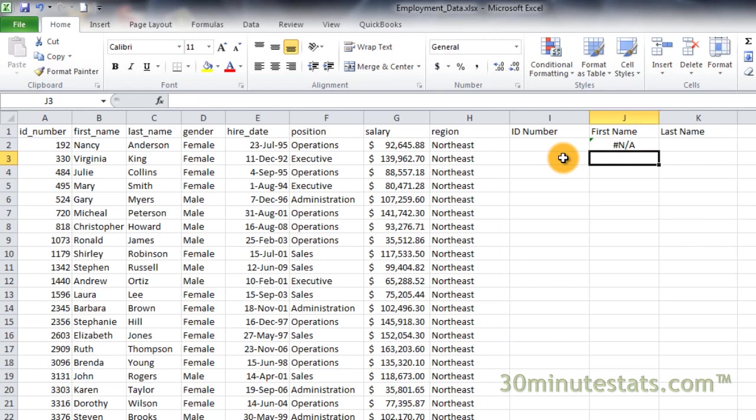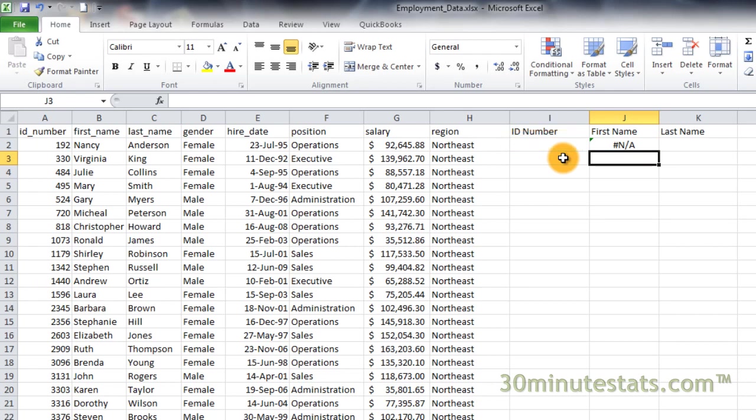After you enter the formula, cell J2 has the pound NA indicator. This happens because cell I2 does not contain an ID number for VLOOKUP to use at this time.